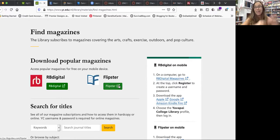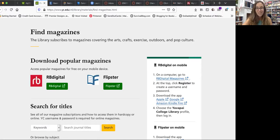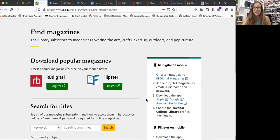For those of you that are stuck at home bored, here's a way you can read some magazines from home and try out some different things. I hope that was helpful for you. Have a great day.